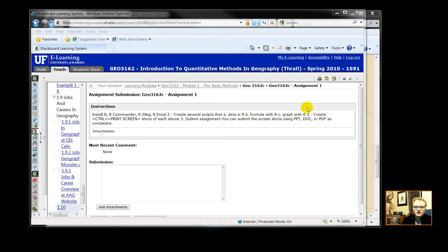And you're going to then create screen snapshots of the above and submit the assignments to University of Florida's eLearning system.